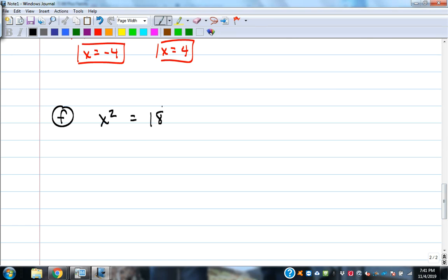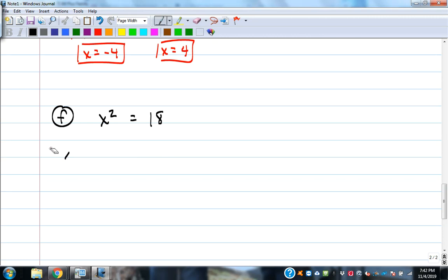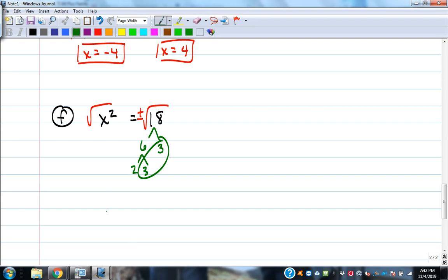Example F: x² = 18. If we tried factoring x² - 18, there's no perfect square that gives 18, so it won't factor. Use square roots instead: take the square root of both sides, put plus or minus in front. Simplify √18: factor tree gives 2×9, or 2×3×3 — there's a pair of 3s, so √18 = 3√2. Answer: x = ±3√2.